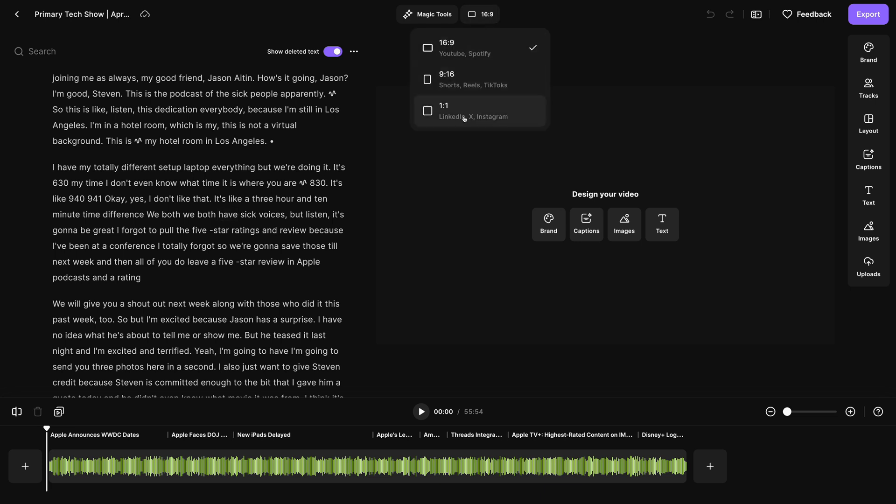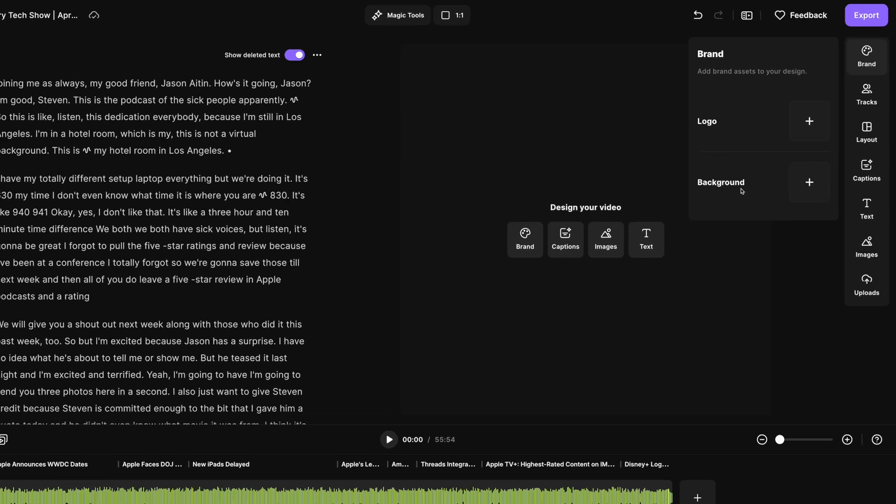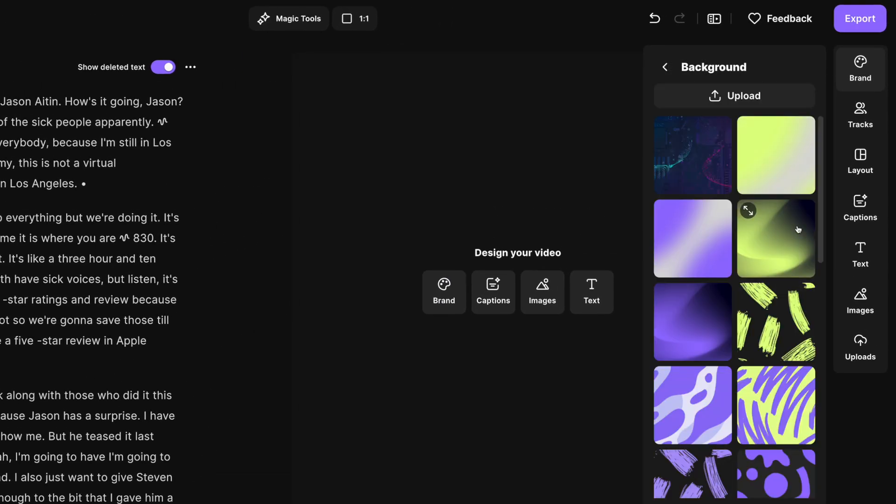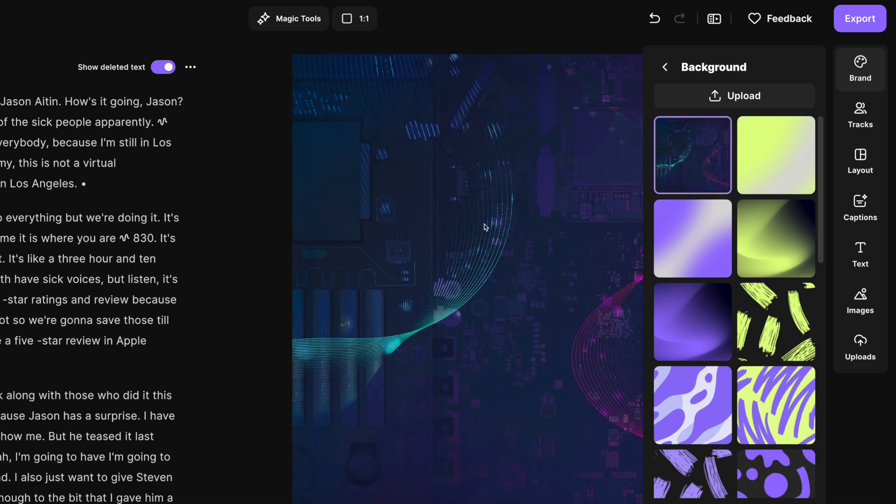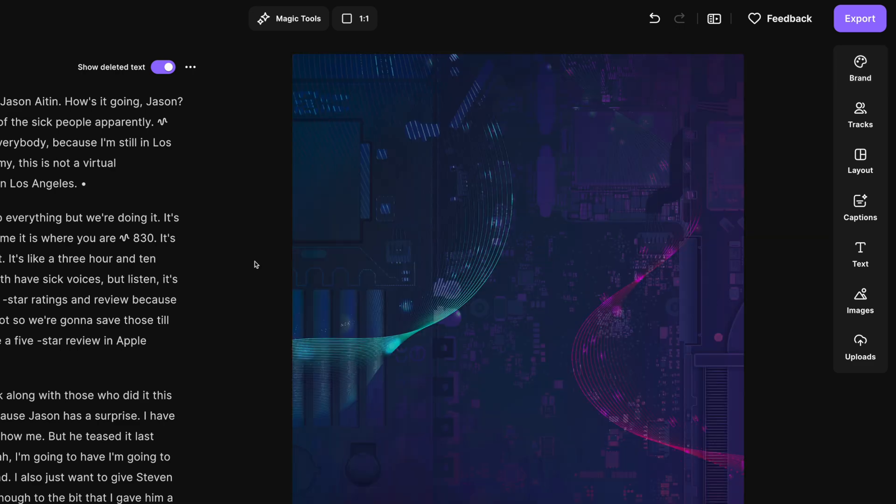Let's actually make this a square one-by-one by selecting the aspect ratio here, and let's click the brand tool first. We can add a background image. We have lots of pre-made backgrounds you can use, or you can upload your own. I'll choose a custom image I uploaded here, and we have the beginnings of our audiogram.